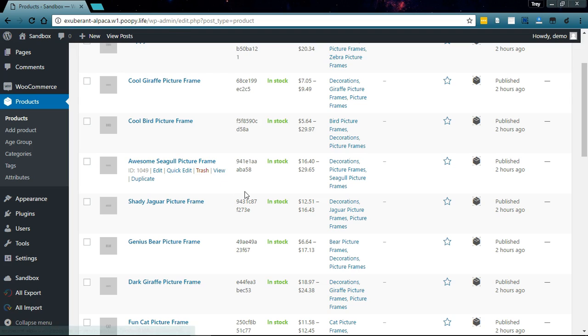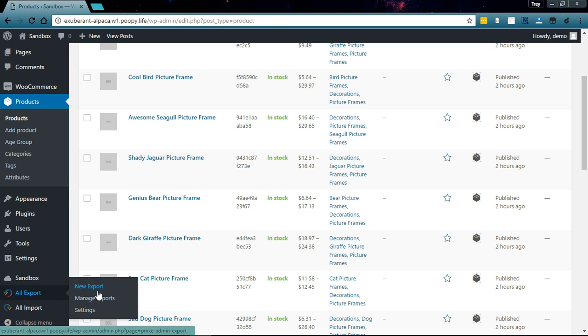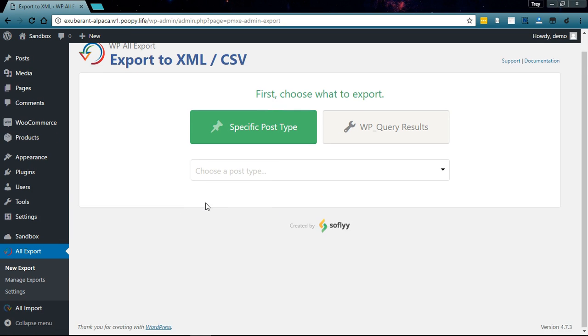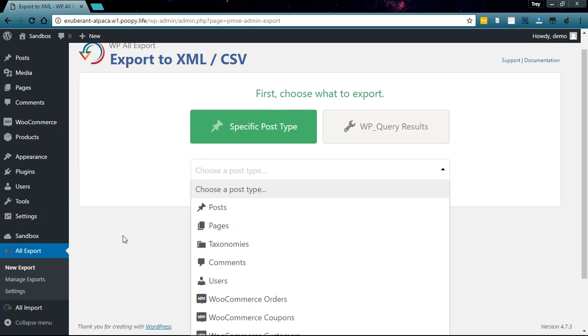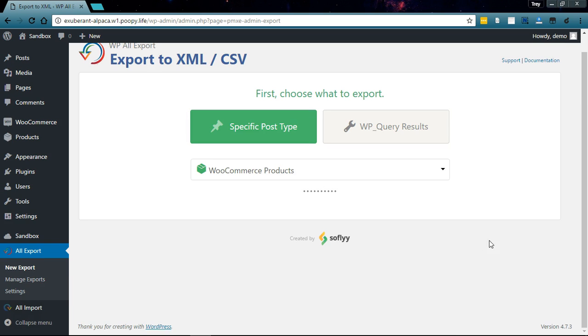Hi, this is Trey from Sofly. Today I'm going to show you how to make a Google Shopping feed out of your WooCommerce products using WP All Export. Let's go to All Export, New Export, and we'll select WooCommerce products from the drop-down here.